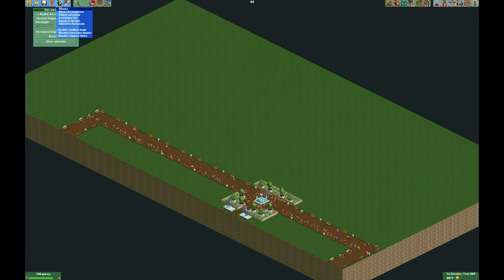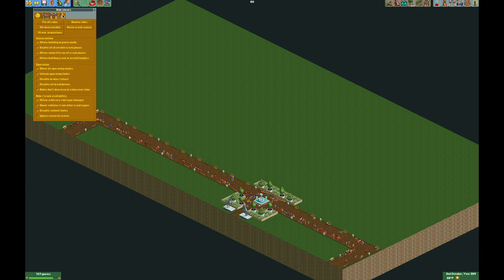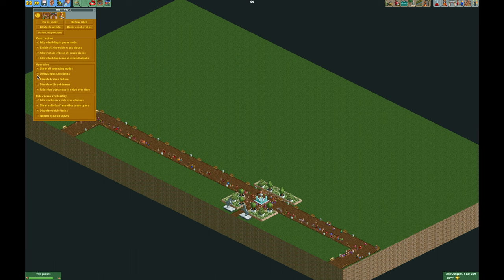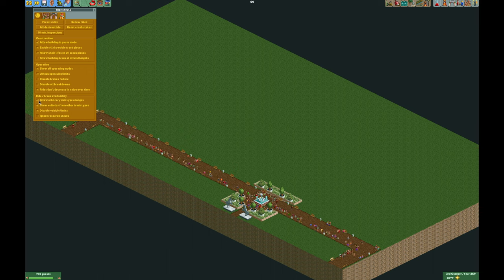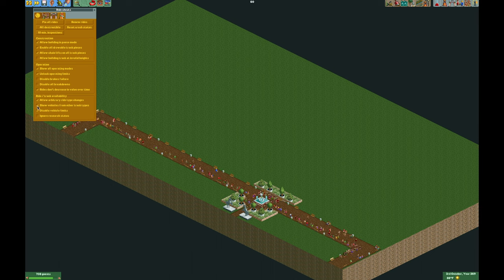First we need to enable some cheats. Go up to cheats in Open RCT2, go to the ride cheats, and make sure you have 'allow chain lifts on all track pieces' turned on. We also want 'unlock operating limits' turned on, 'allow arbitrary ride type changes' turned on, and if you want to change the ride vehicle, make sure 'show vehicles from other track types' is turned on as well.